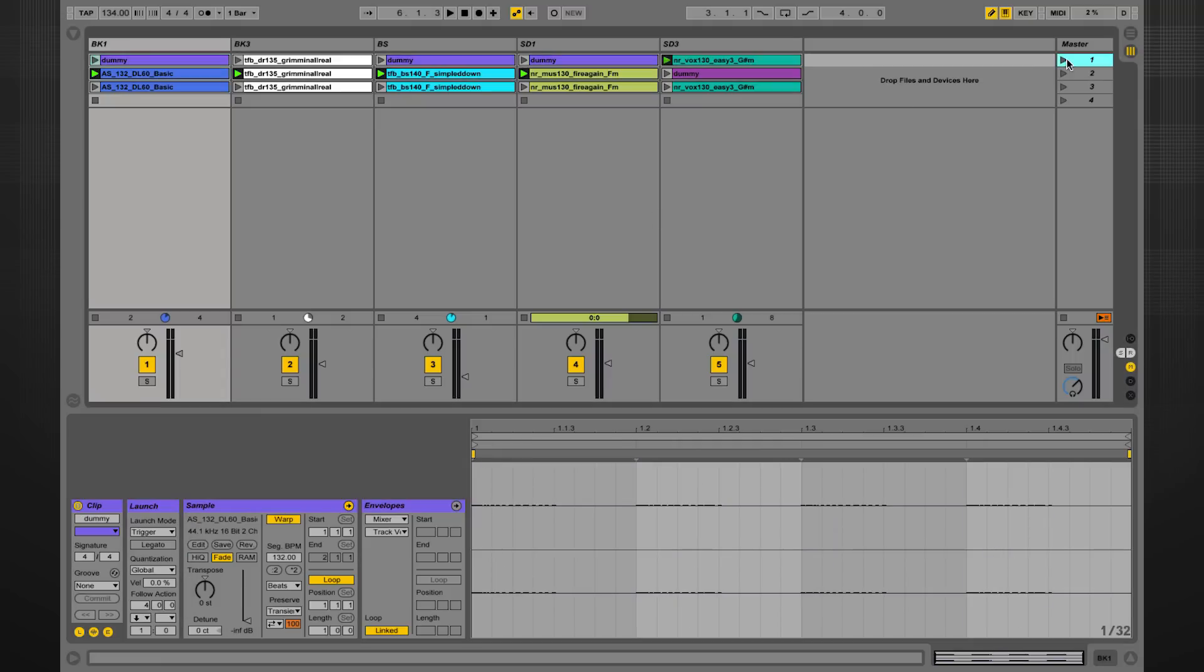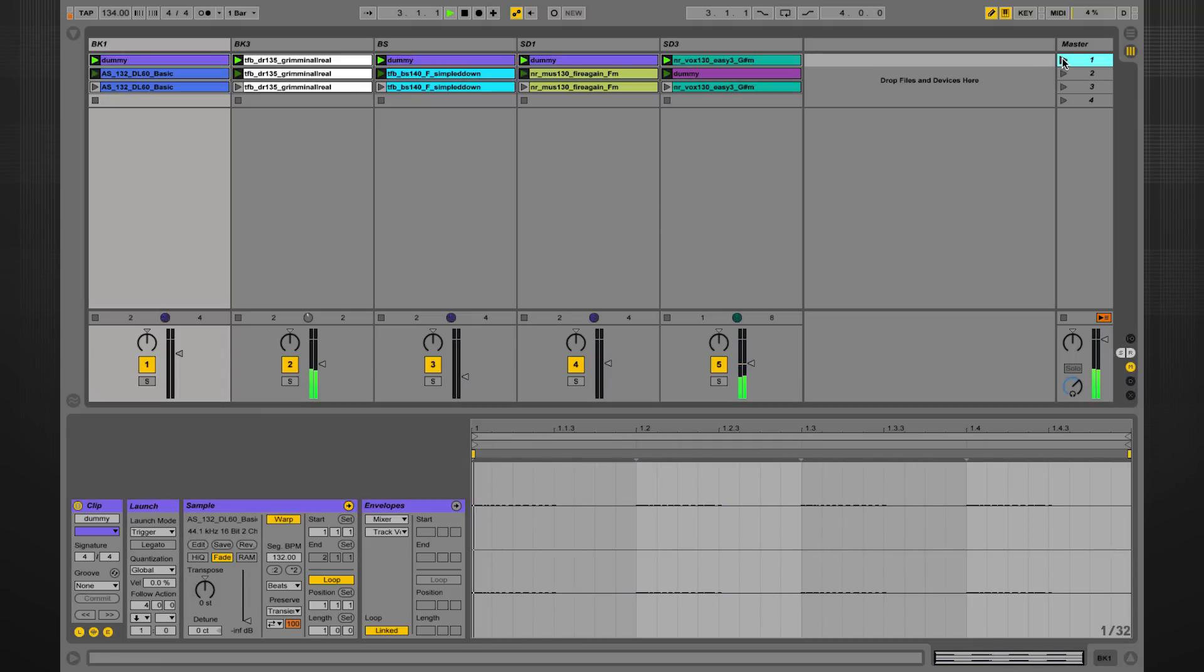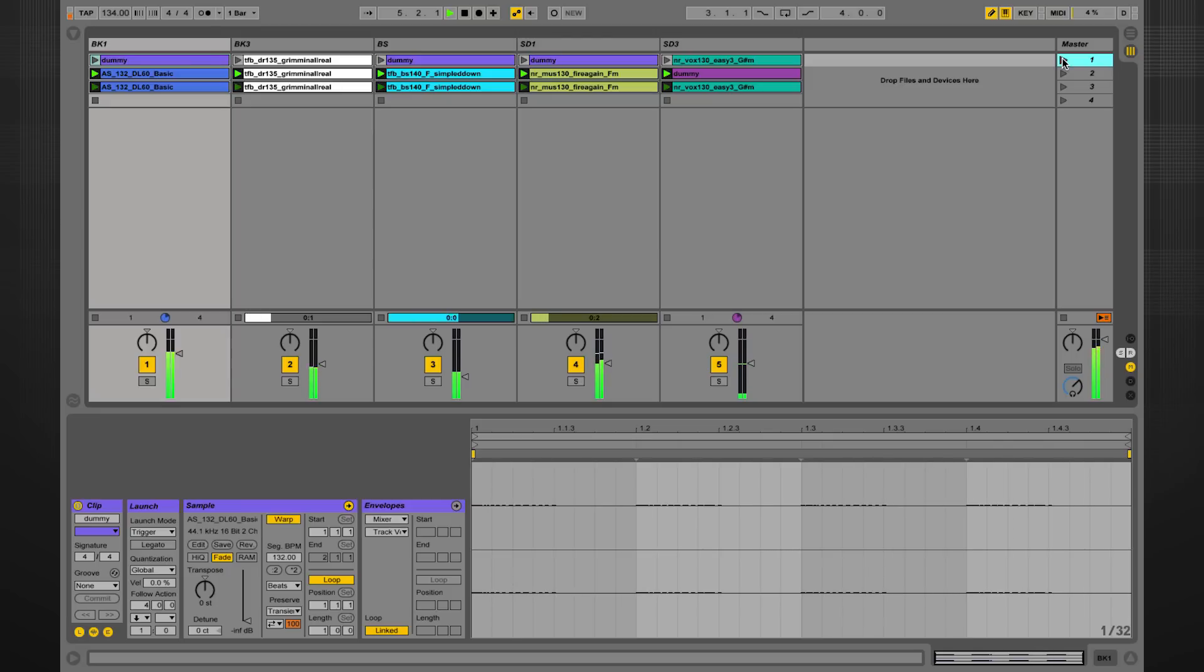So when I trigger the first scene, it flashes about for four bars. Everybody's ready to play on the next clip, and now you see all the clips flashing, ready to move to the next ones.